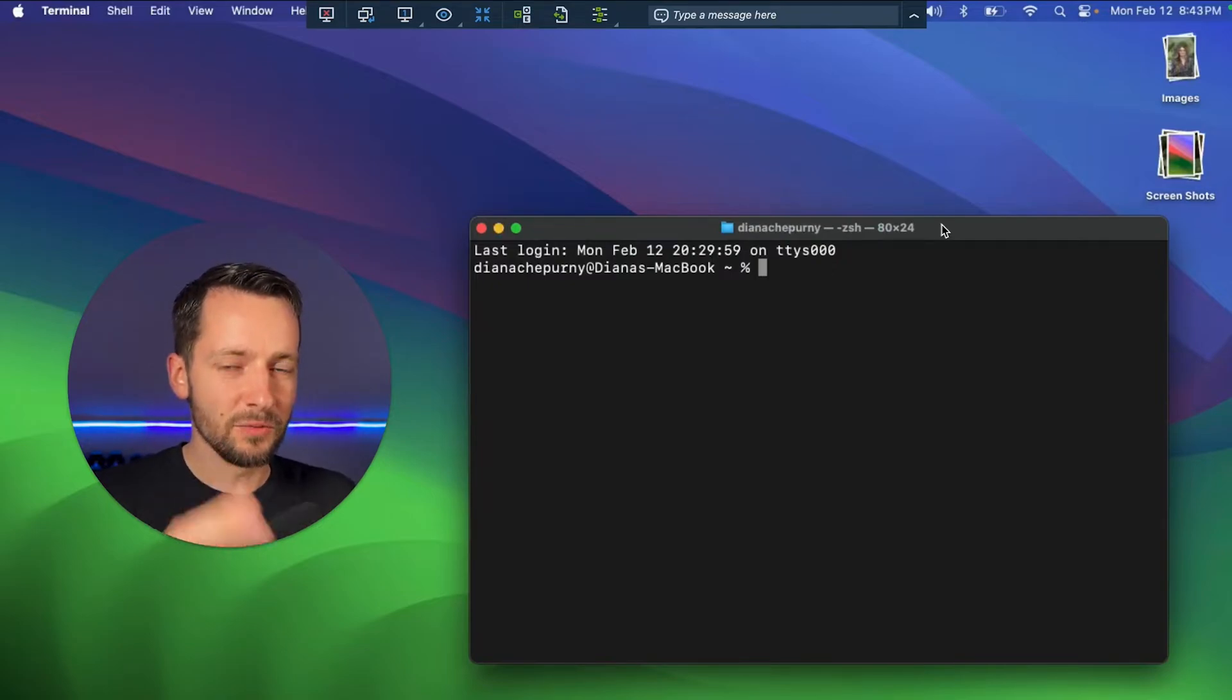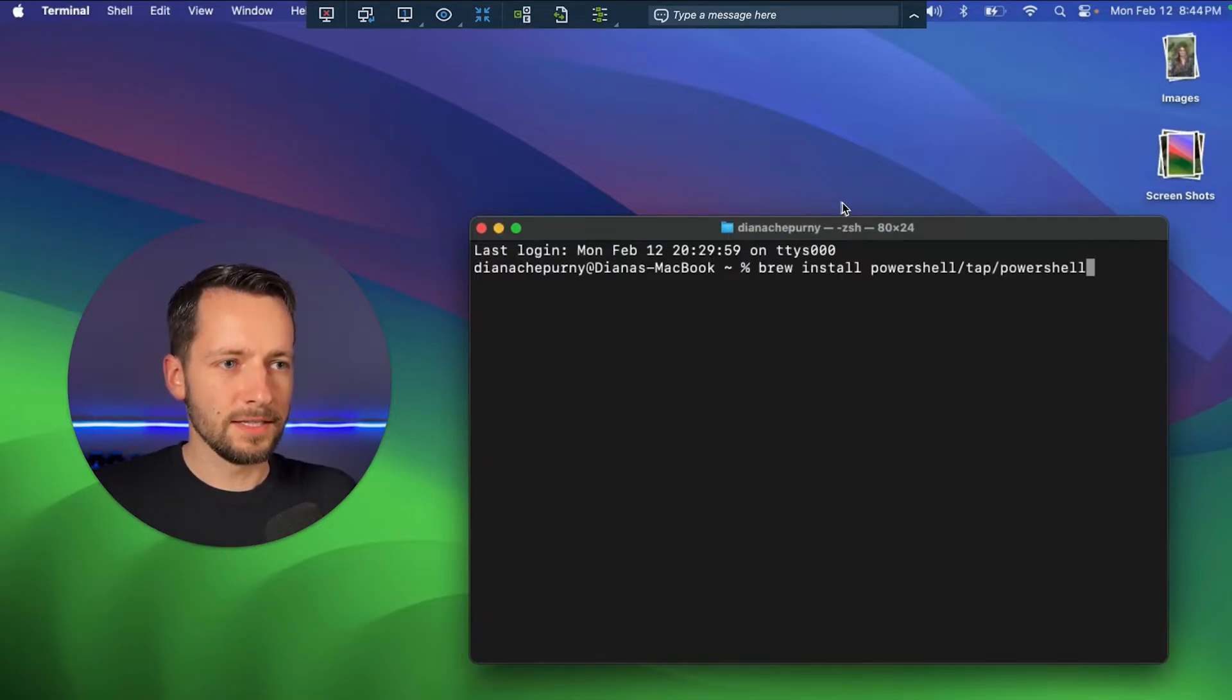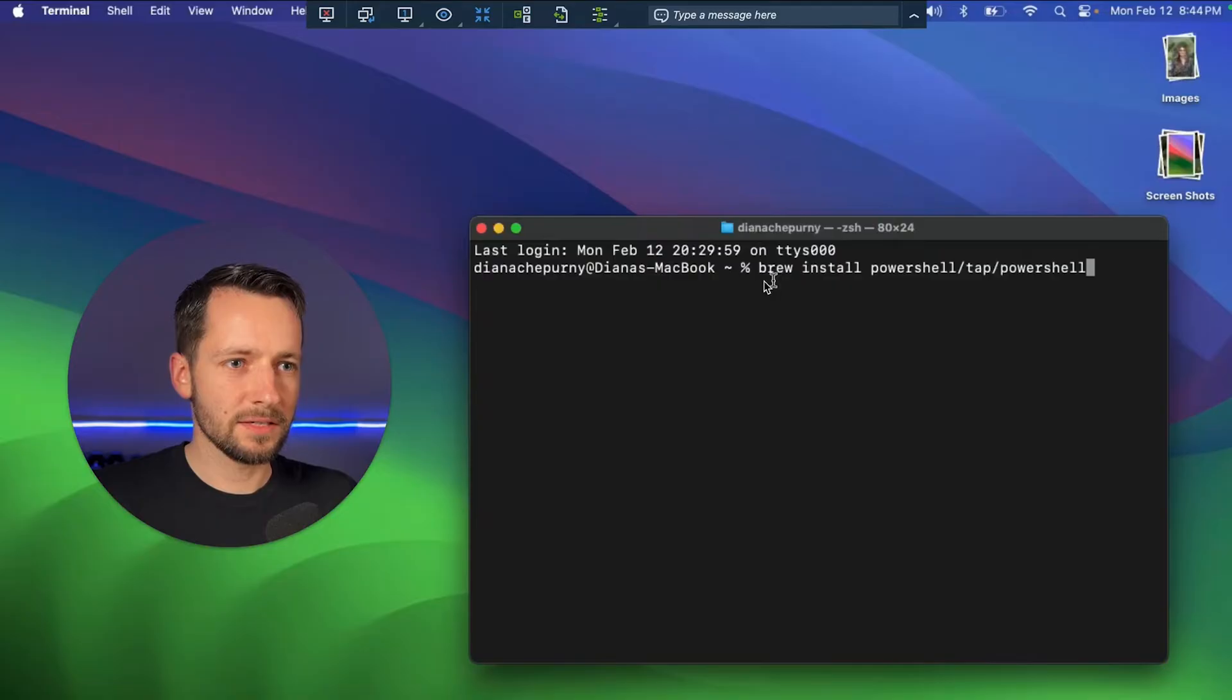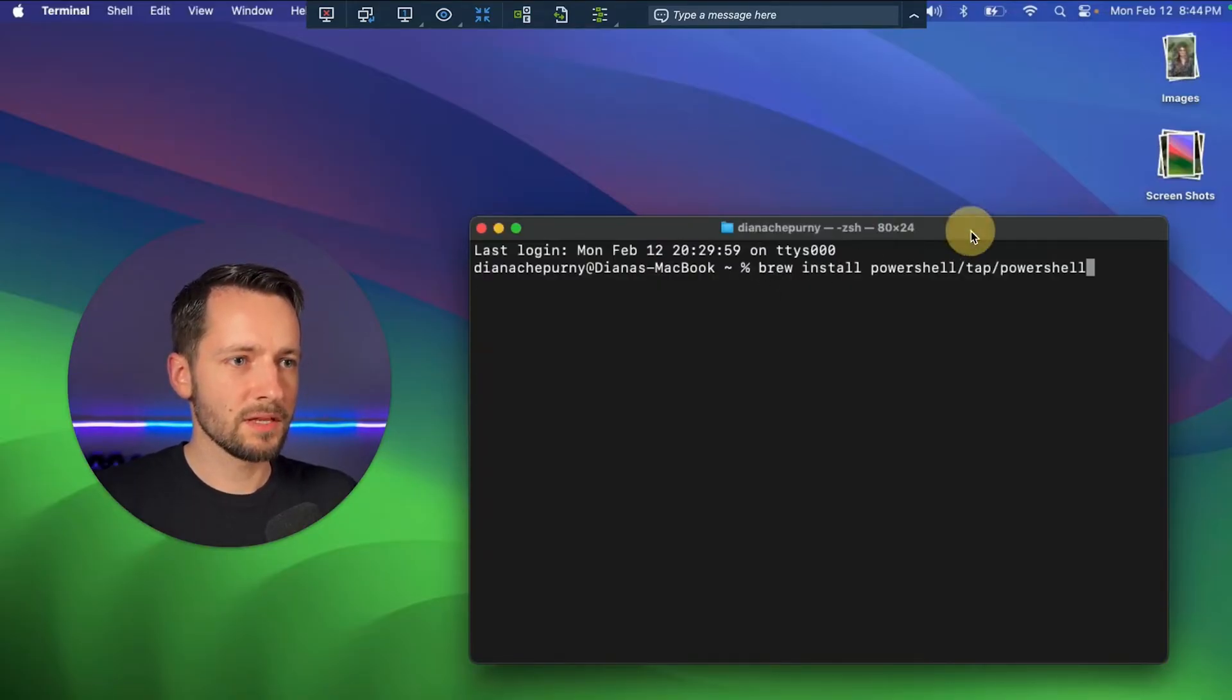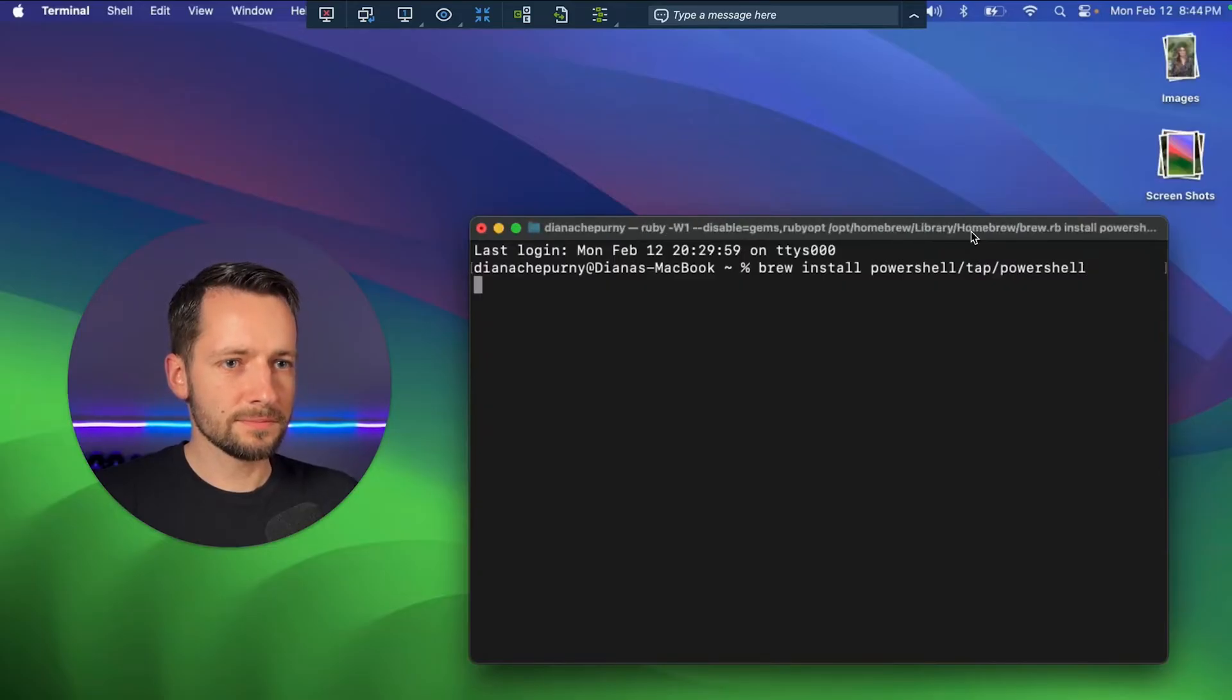So then we open Terminal, and then just paste this command here, starting with brew install, and I'll have a link in the description, and then hit Return.